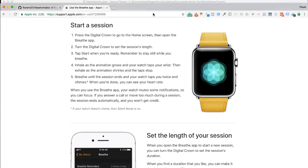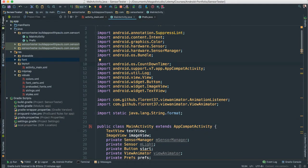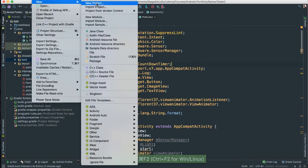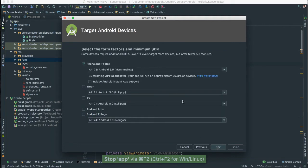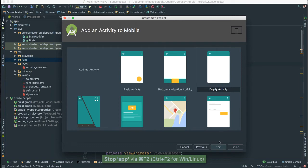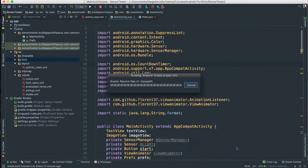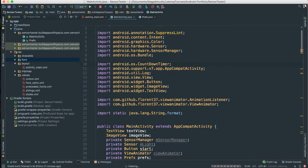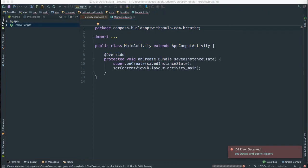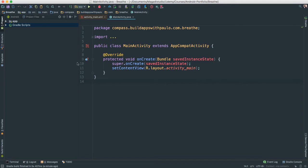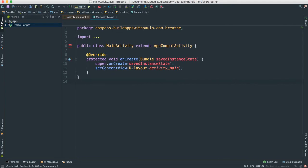The first thing we need to do is create a new project. Let me go to New Project — I'm going to call this 'breathe'. Next, that's all good, next, empty is fine, next, and finish. After a few seconds we should have it all working. Now we have our project ready to start working on it.